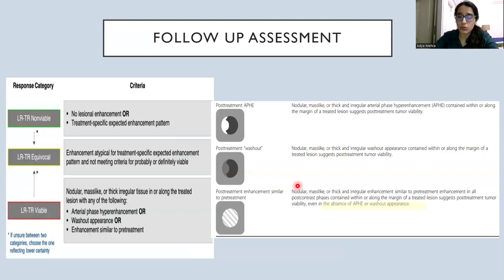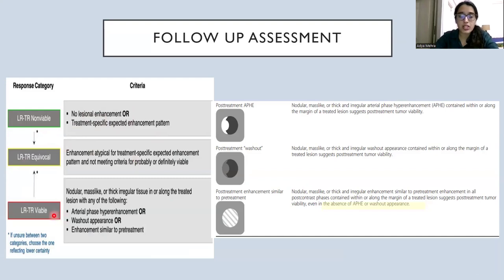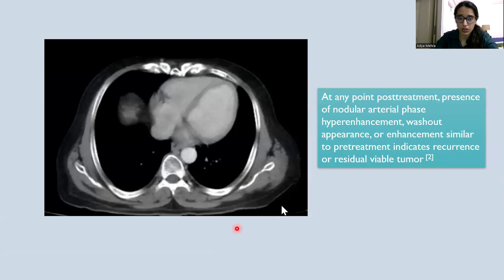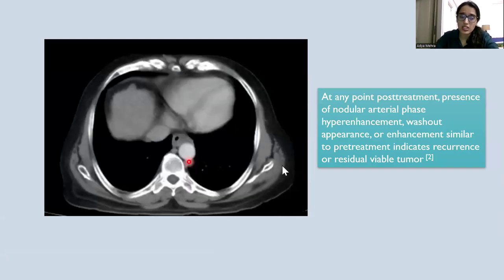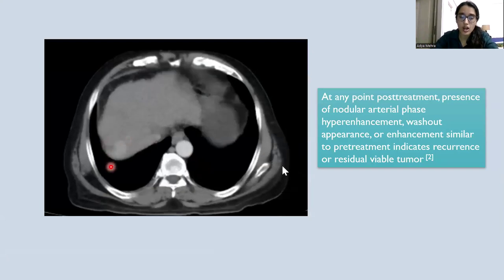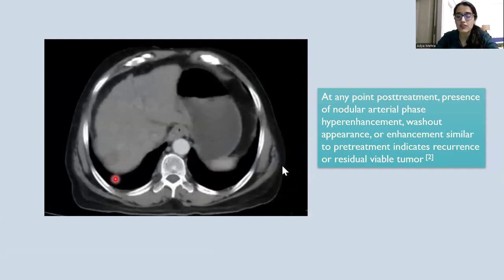Follow-up assessment is done based on imaging characteristics and criteria defined by the LiRADS treatment response system. Non-viable is when the tumor has no lesional enhancement or a treatment-specific expected enhancement pattern is seen. When the lesion does not meet the treatment-specific pattern or viability criteria, it is called equivocal. The tumor is viable if at any point post-treatment there is nodular, mass-like, or thick tissue along the treatment zone showing arterial-phase hyper-enhancement, washout appearance, or an enhancement pattern similar to the lesion pre-treatment — as seen in this case with nodular arterially hyper-enhancing tissue on follow-up.